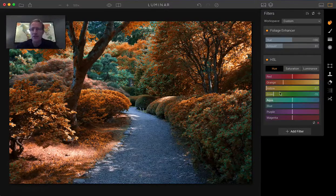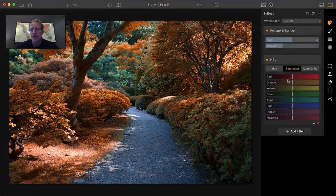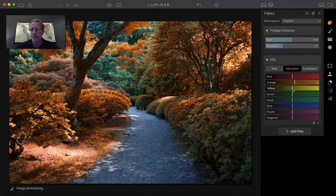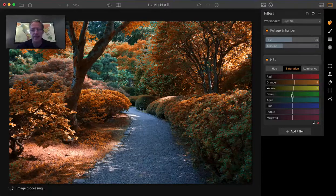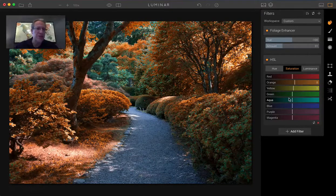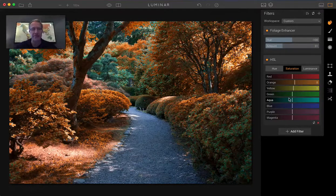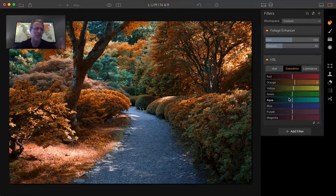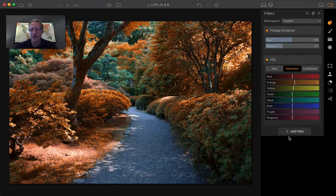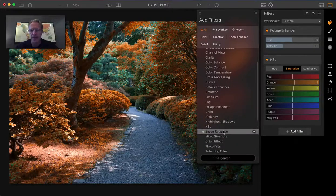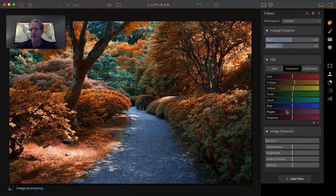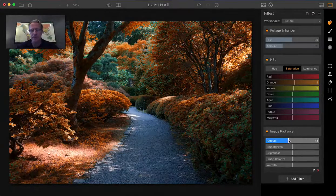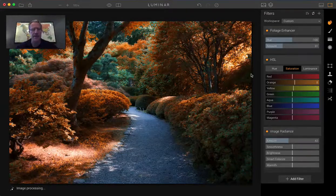Now there's some green still in here. You can change your saturation levels if you like and just create all kinds of interesting and fun, almost dreamy sort of looks. I might come in here and add a little image radiance and just bump up the dreaminess a little bit, something like that.